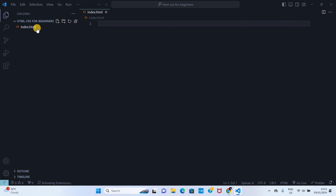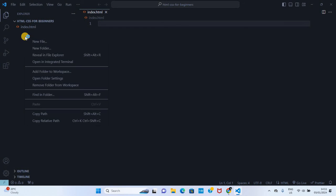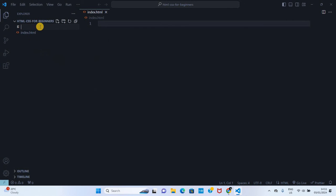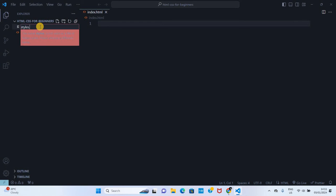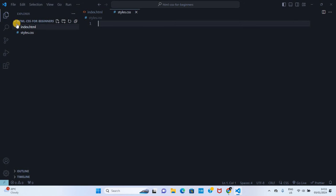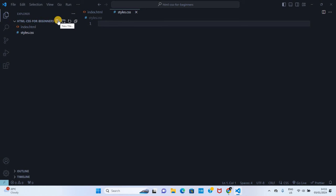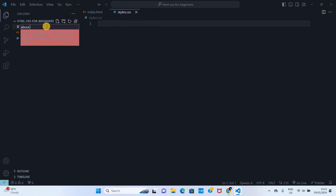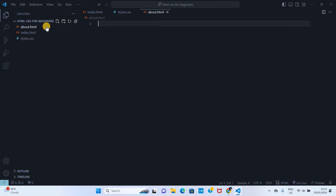And that is how you create an HTML file. Then to create a CSS file, you right-click, create a new file, and we can call it styles.css. The second way you can simply just click on this icon which stands for new file and you can create another file.